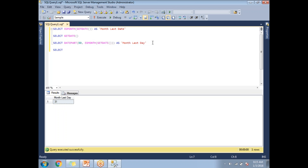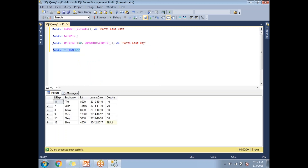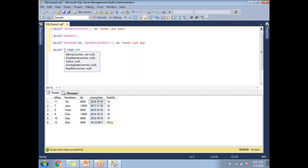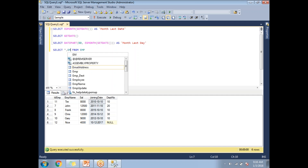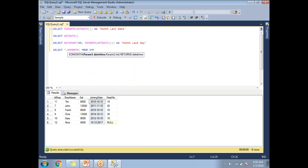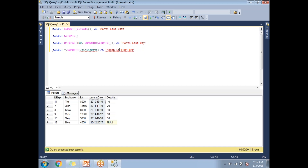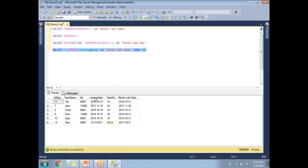I have an employee table. Let me first run SELECT * FROM emp. If you see, the emp table contains five columns, one of which is a date column — the joining date. I want to show the month-end date for each employee based on their joining date. I'll write EOMONTH of joining date aliased as 'month_last_date' from emp.